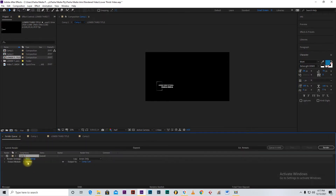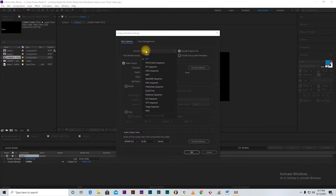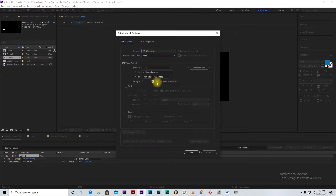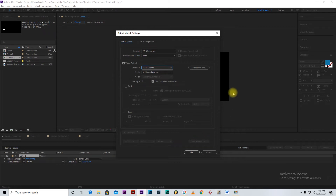The way we export this animation without the black background is to go to the rendering options and choose a format that allows rendering without a background. Go to the output module and instead of picking AVI format, go and pick PNG sequence — because PNG is a file format that allows you to exclude backgrounds, whether you're in Photoshop, Premiere Pro, or any other app. Then go to the channel dropdown and select RGB plus Alpha so the background is excluded.